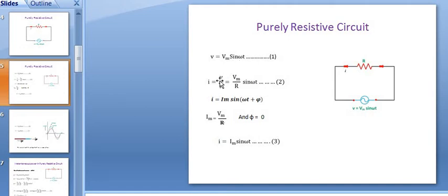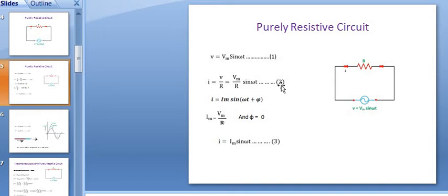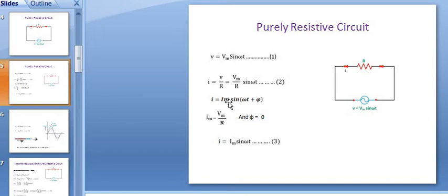Substituting V is equal to Vm sine of omega t into the equation of current, which we got from Ohm's law. Therefore, I is equal to Vm sine of omega t divided by R. This is the second equation. Now the standard equation of current is I is equal to Im sine of omega t plus phi. We have to compare this obtained equation with the standard equation.